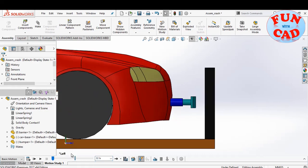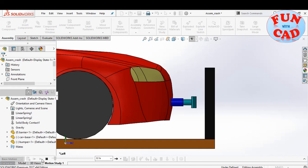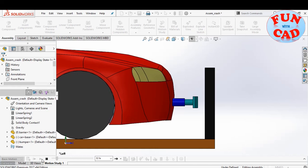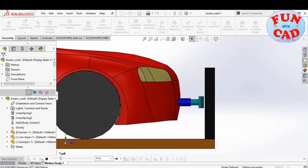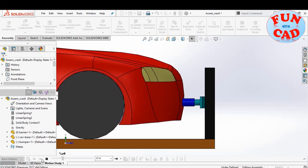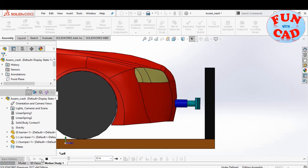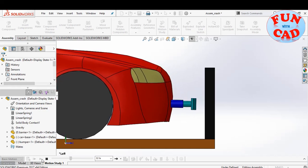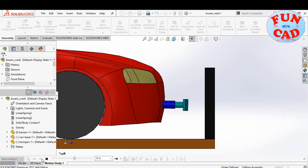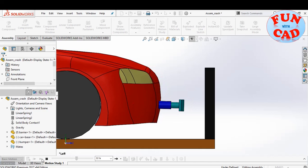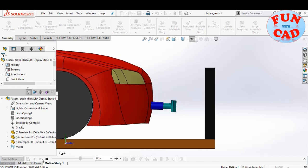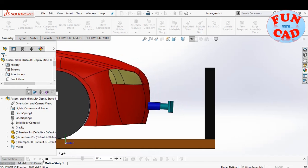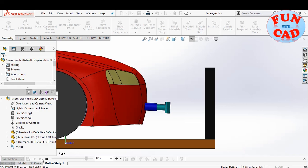We see some significant spring action between car and bumper.